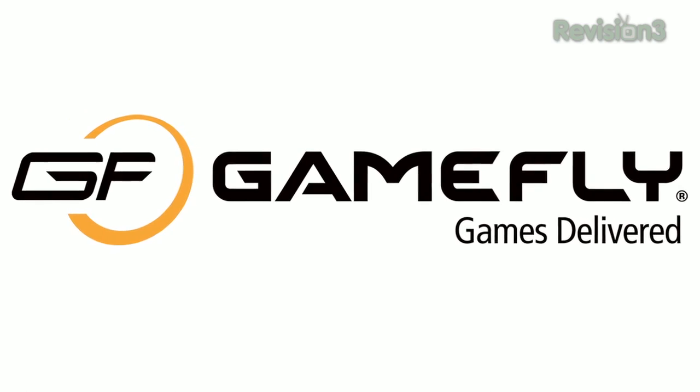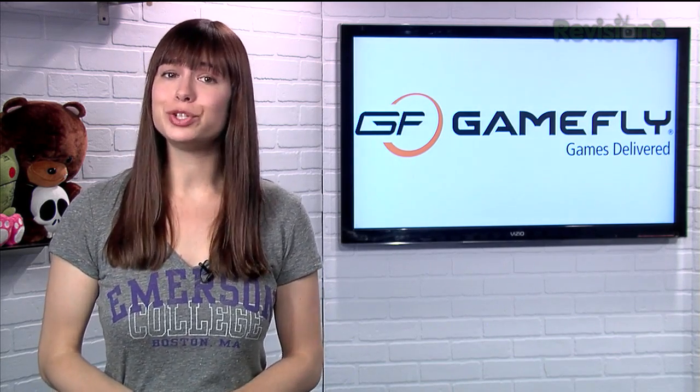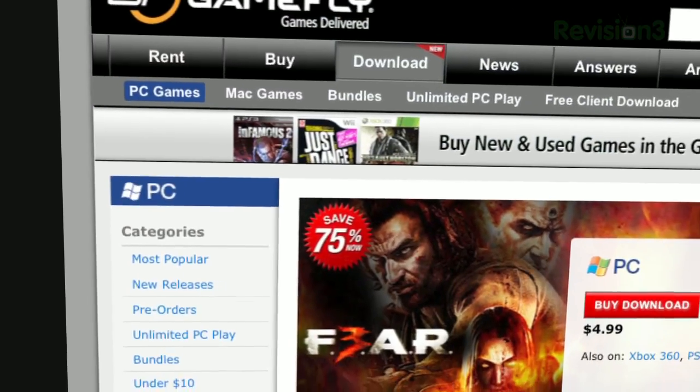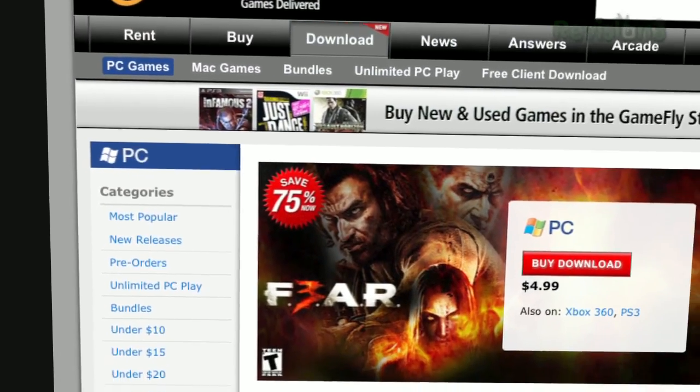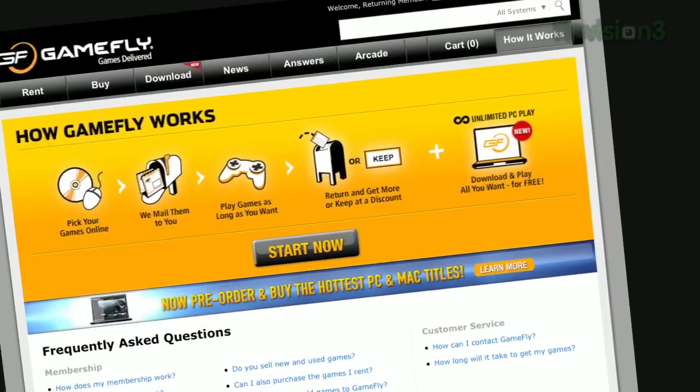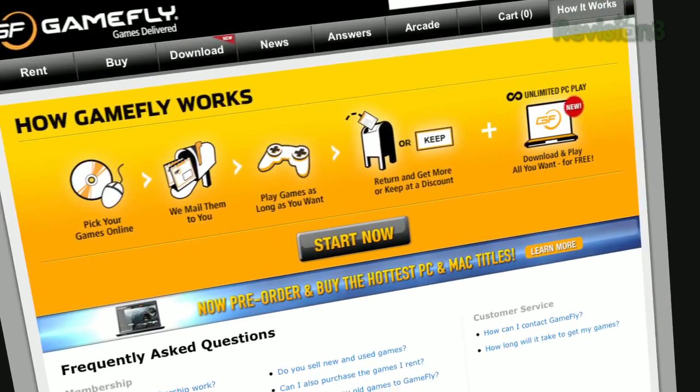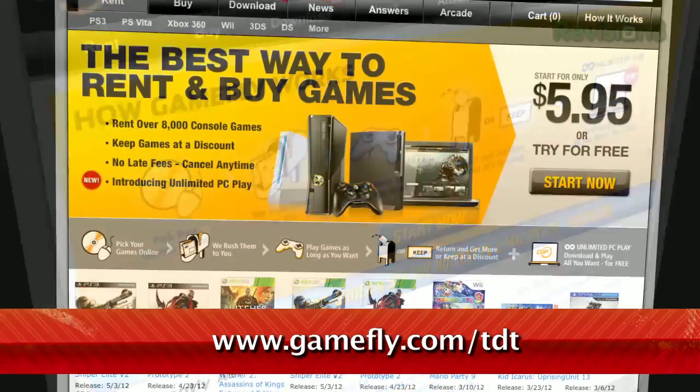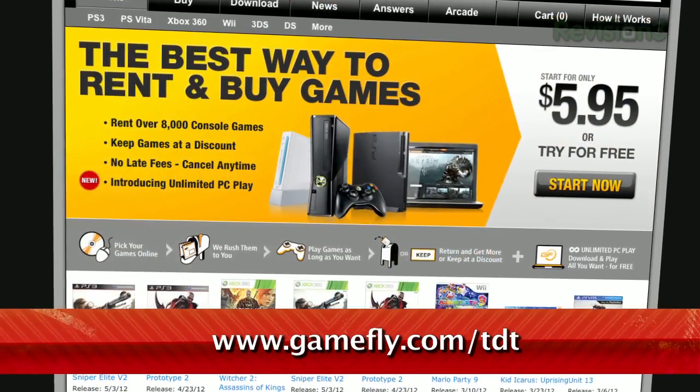GameFly is the place to rent video games, and you know how they say you can keep the games for as long as you like? They're not joking. I've had like four or five games for like the past six months, and they haven't even yelled at me. But if you do want to buy a game you're renting, just click 'keep it' on the website, and they'll send along the box and manuals at no charge to you. TZ Daily fans get a 15-day free trial when they go to www.gamefly.com.